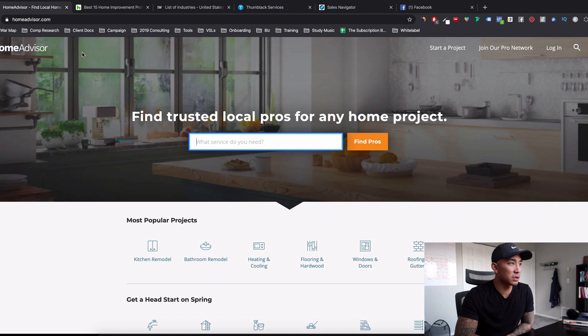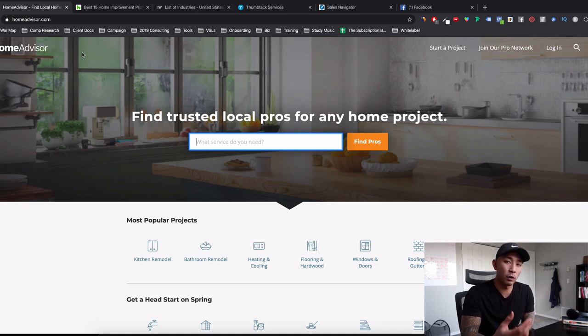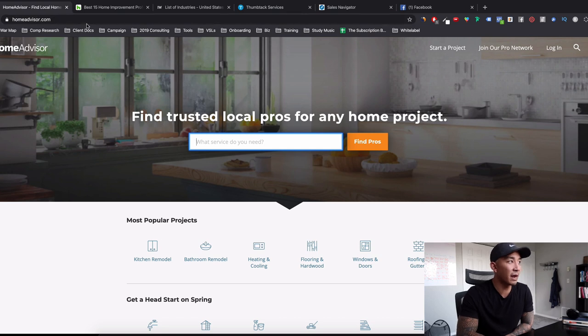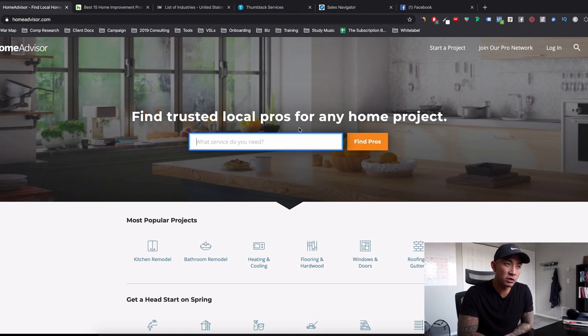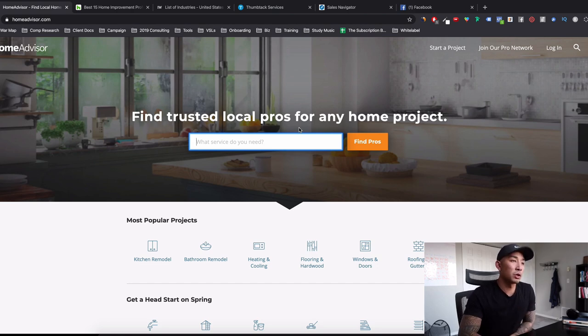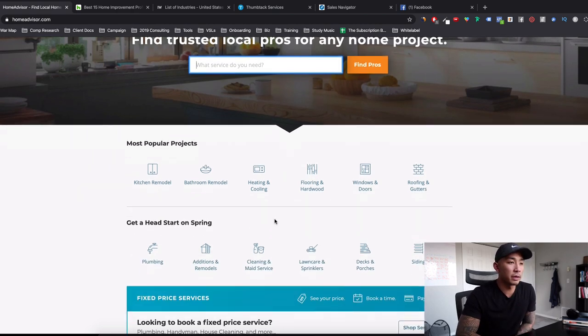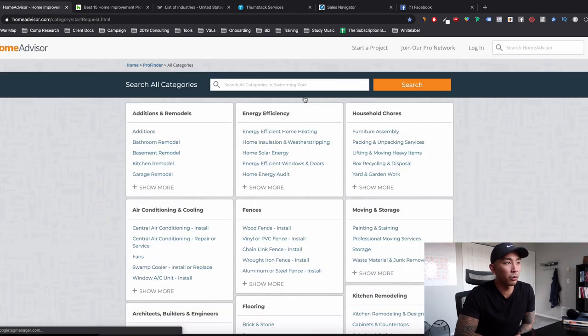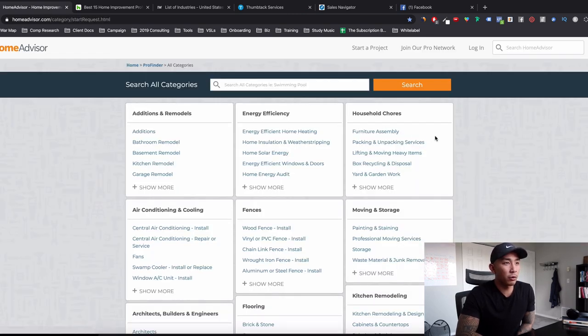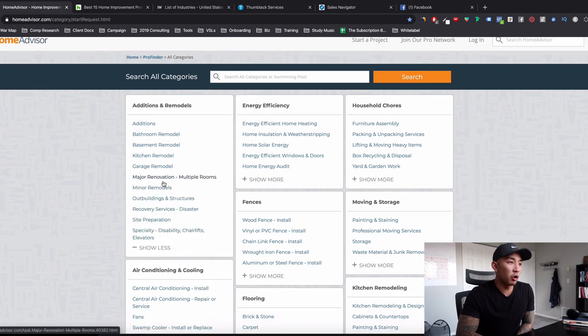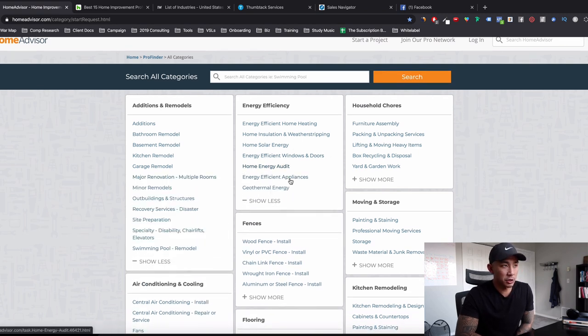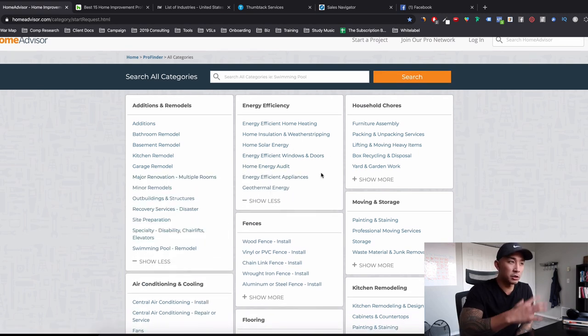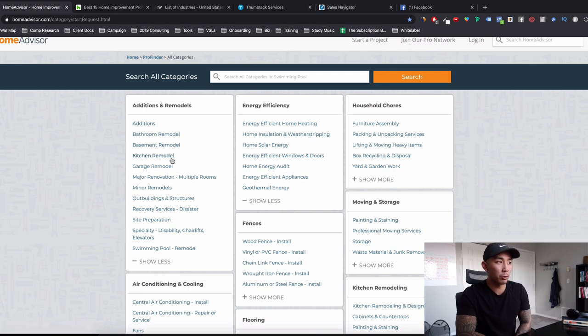What is the first website where you can find good vertical niches and industries? Well, it's homeadvisor.com. You've probably heard of this. It's all local pros for home projects and construction-related industries. So what I like to do is I'll scroll down here and click on view all categories and you're going to see all these different categories here.